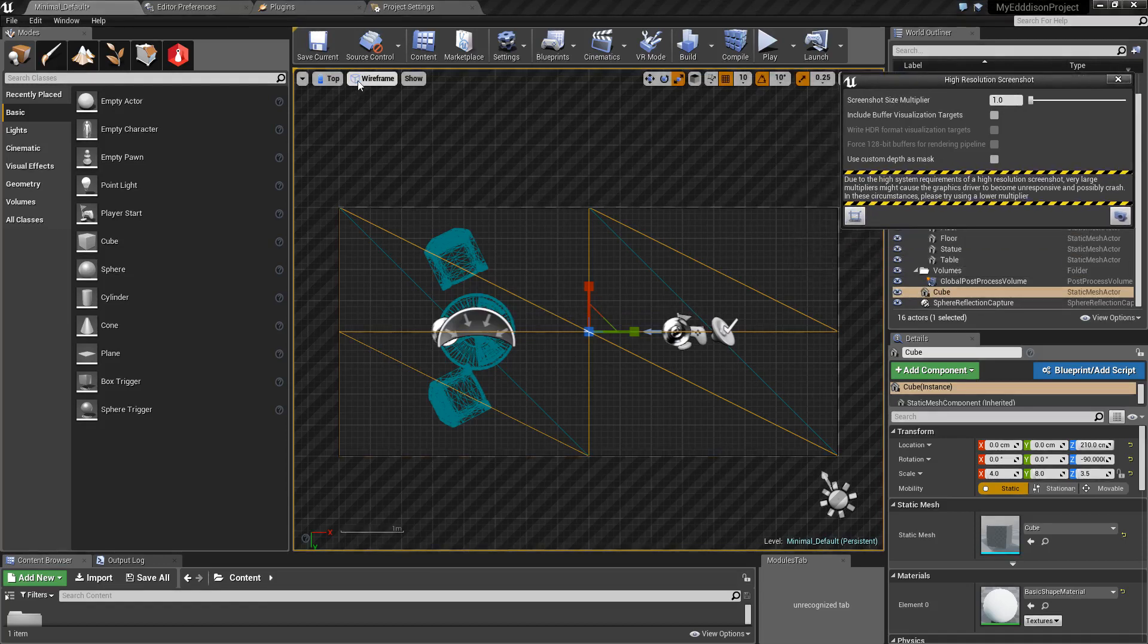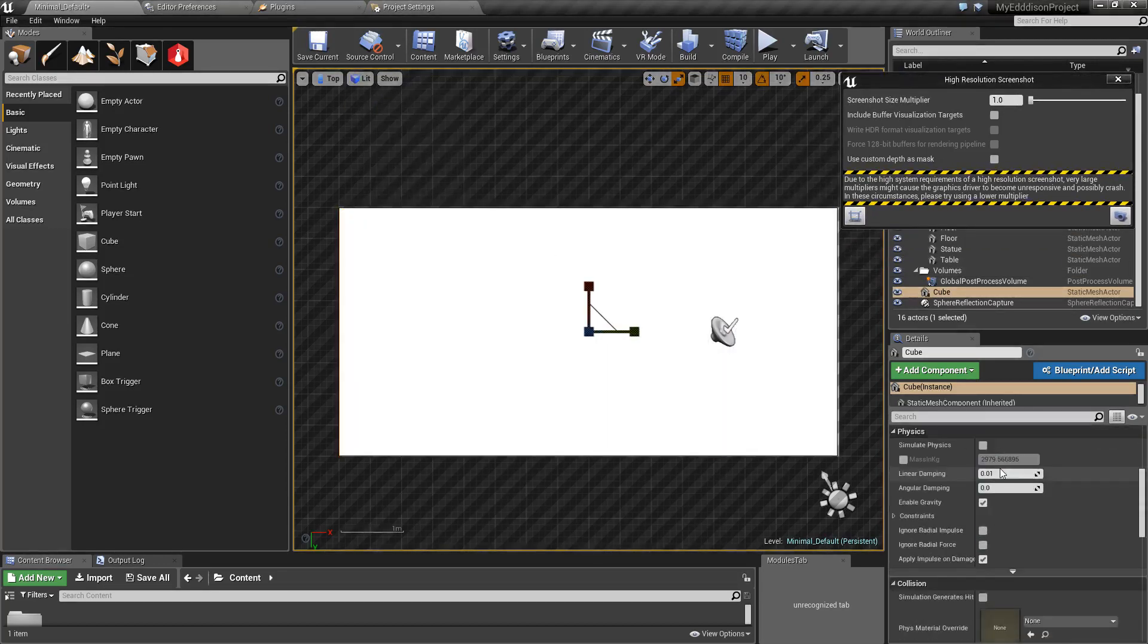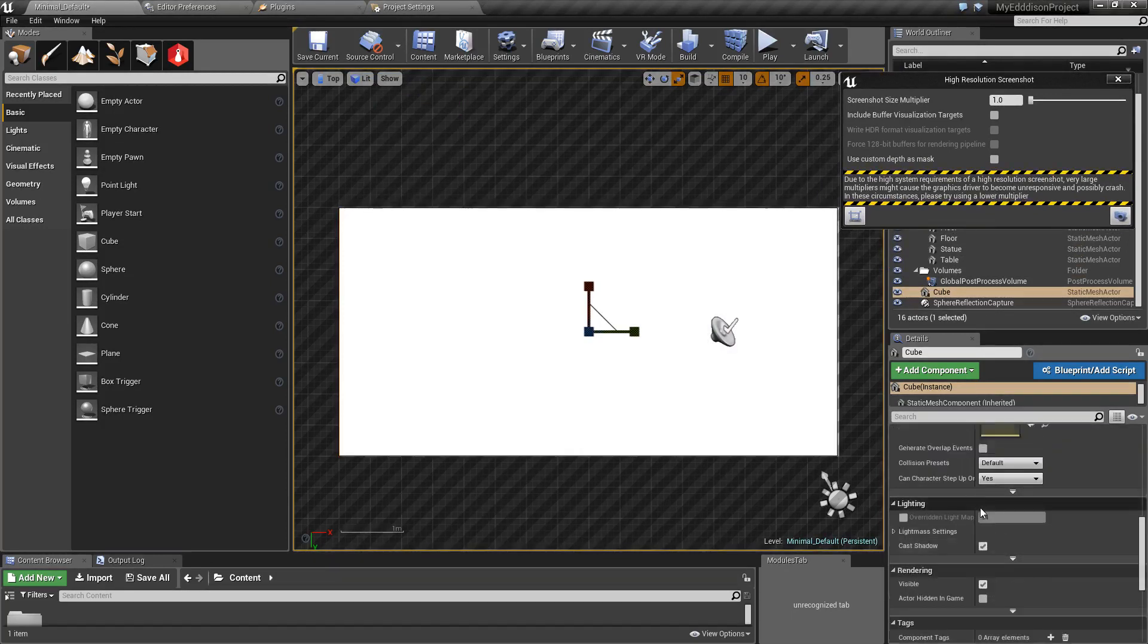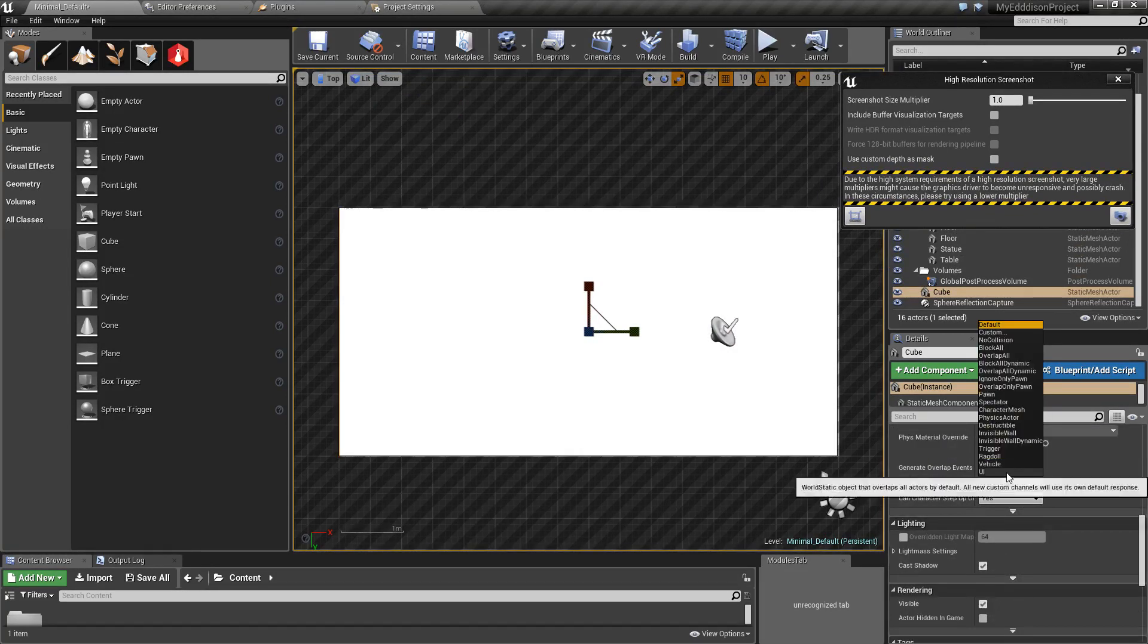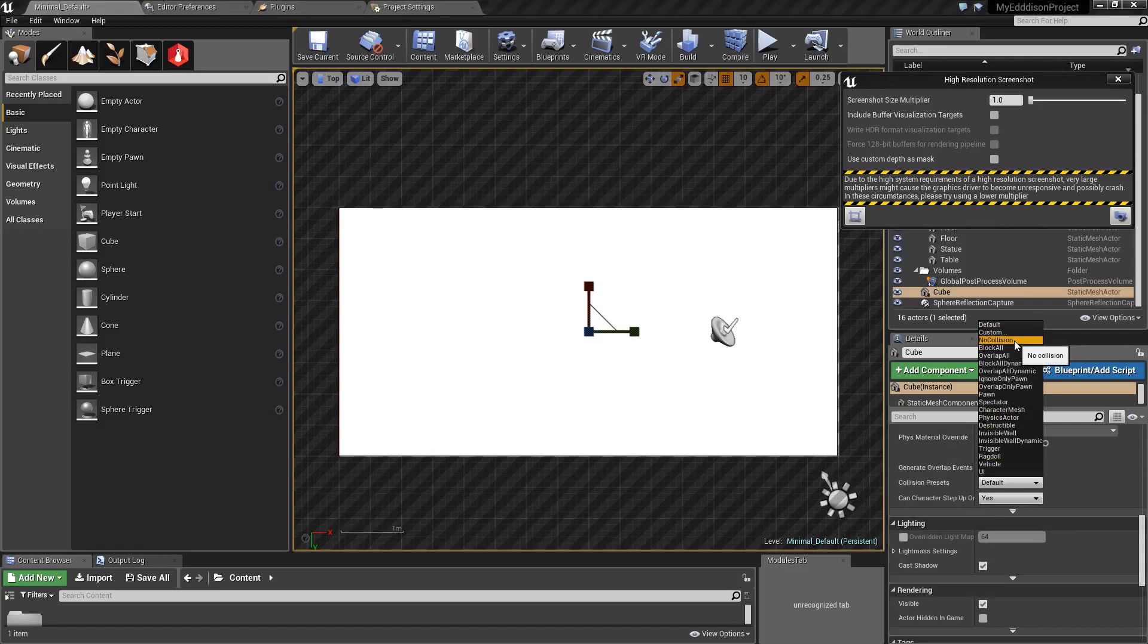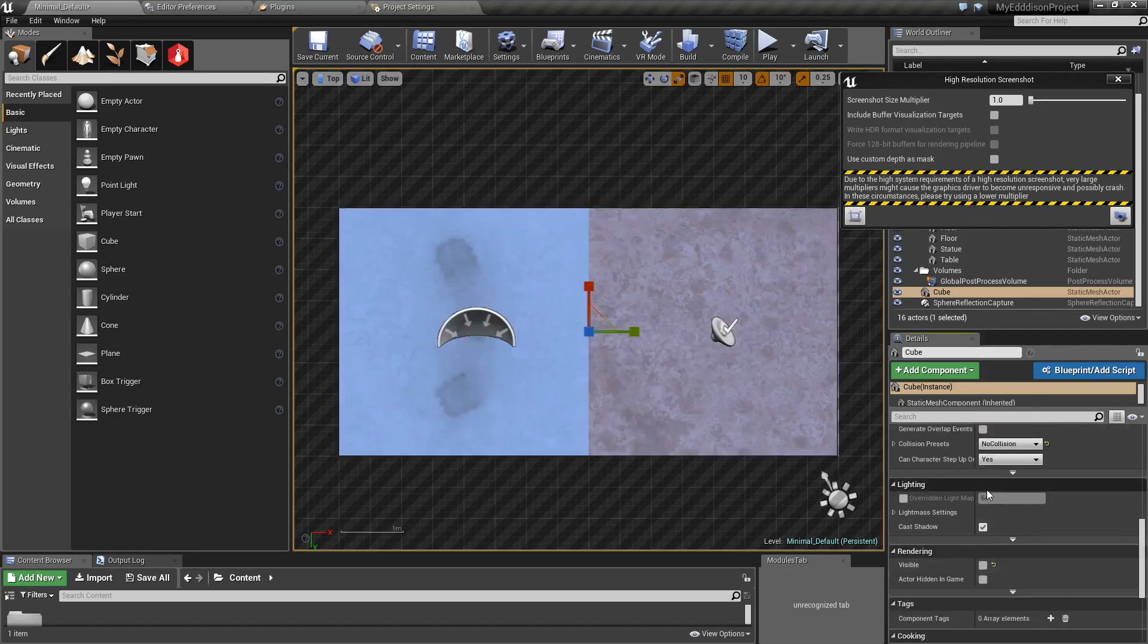After that, choose the Lit View option and make sure to set the Collision preset to No Collision and uncheck the Rendering Visible option. Now you can take a proper screenshot.